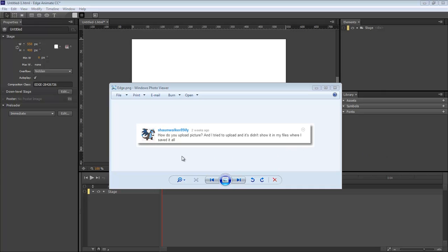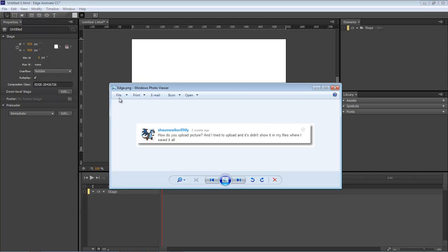What's up, Wayne Barron here with DarkFX.net and we are inside Adobe Edge Animate CC. I have a question here from Sean Walker 89 and his question is how do you upload a picture? He tried to upload it and it didn't show in his files where he saved them, so let's go ahead and take a look.